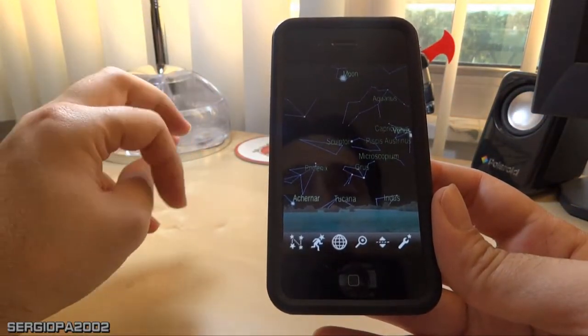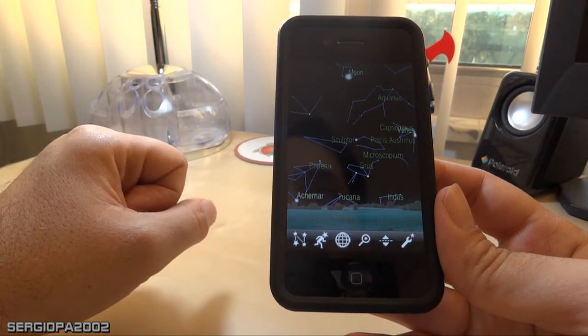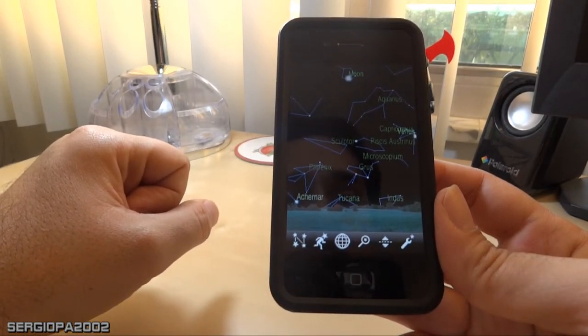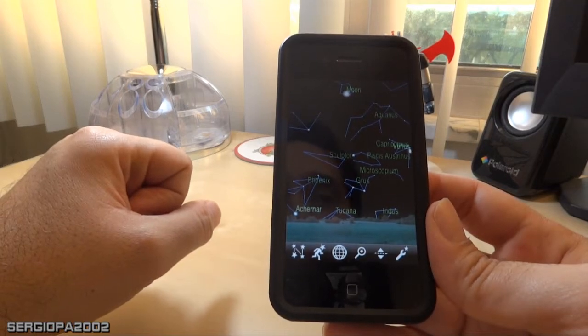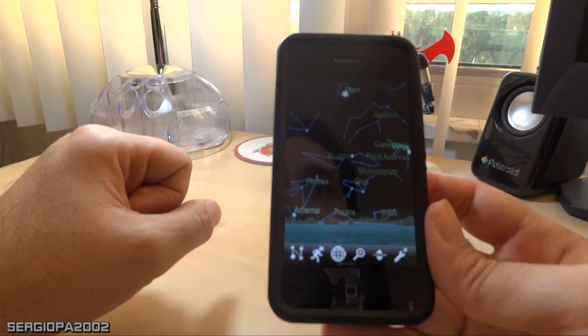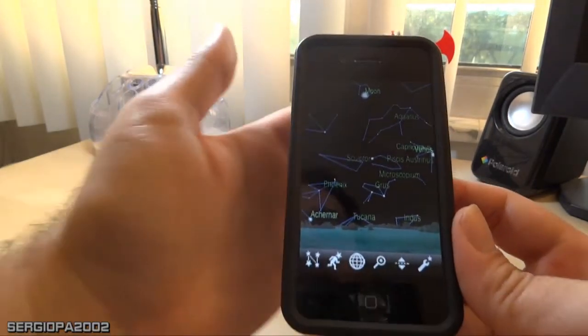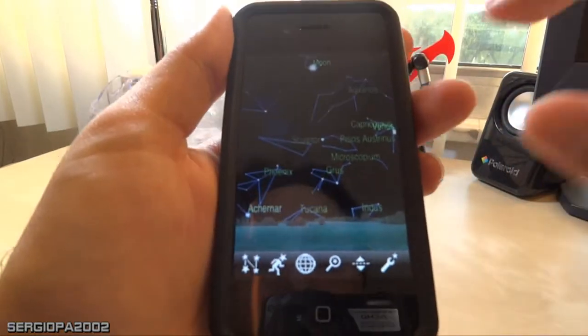By the way, it's not available for all kinds of phones — at least it's not available for the Blackberry. I'm not sure if it's available for Android, but I think probably it is. You can check on that.